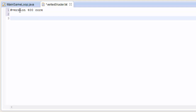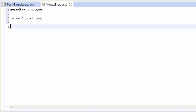Now we can start coding. The first thing we have to do is declare our inputs. The input to our vertex shader, as I mentioned in the last tutorial, is going to be a 3D vector — VEC3 — and it's going to be the position of the vertex that we get in from the VAO. We're just going to call this variable position.